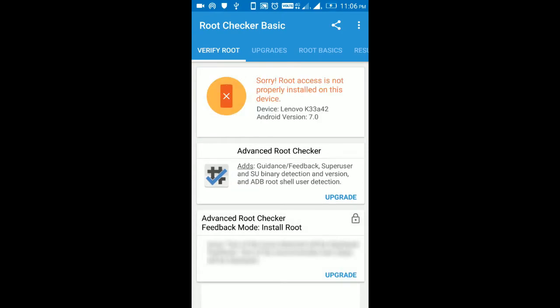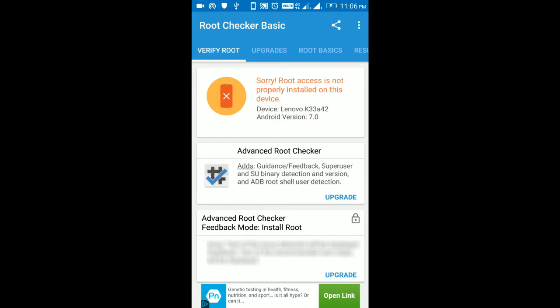Sorry, root access is not properly installed on the device. That means your phone is unrooted.